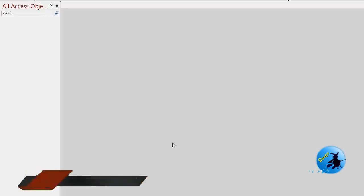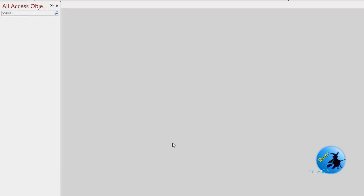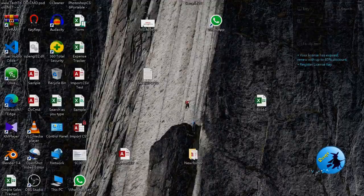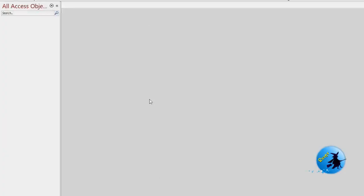Now let's go to the video. Here I have created a new Access database — my database name is 'ImportCSV'. To do this task you should have a sample CSV file. I have prepared a sample CSV file called 'sample'. I'll show you how to import this sample CSV file to the database using a single click. To do this task I need a form, so I am going to create a new form.